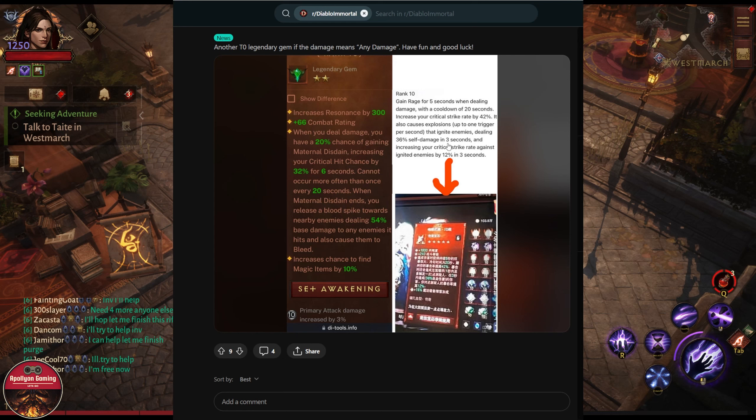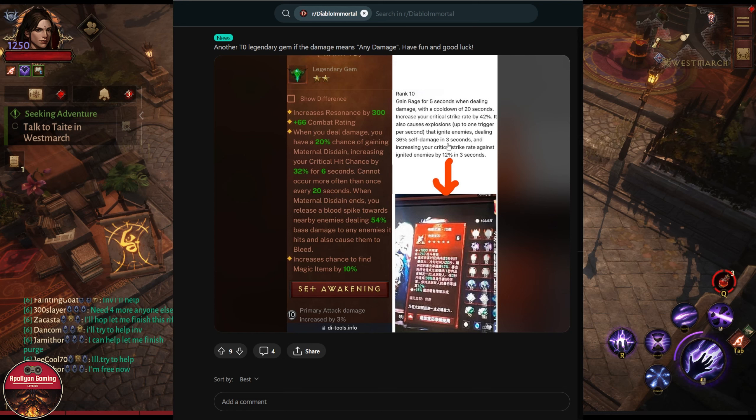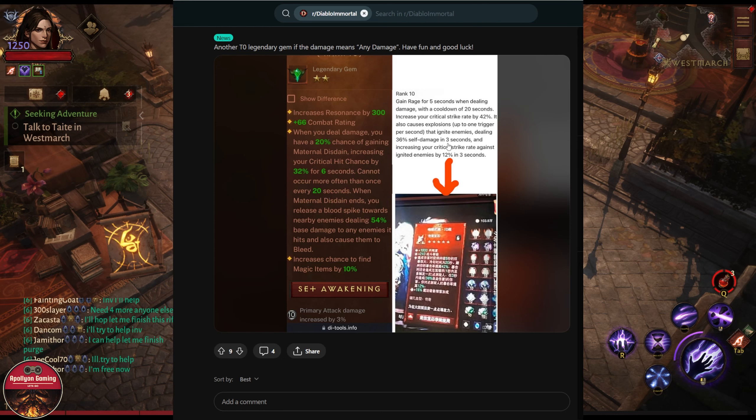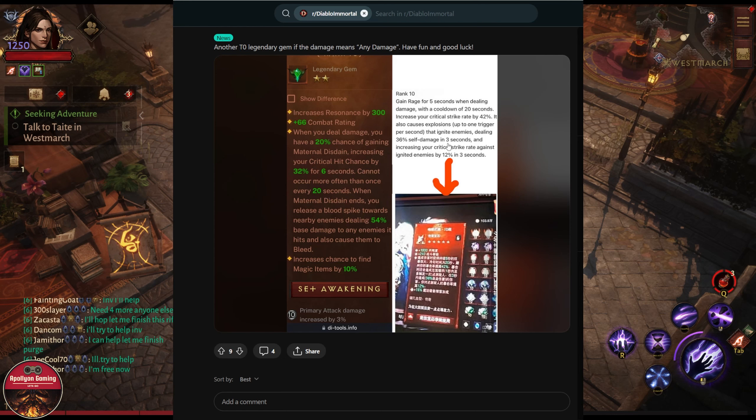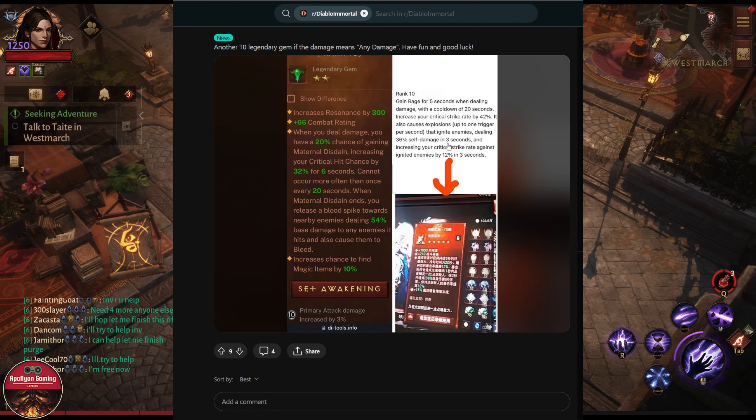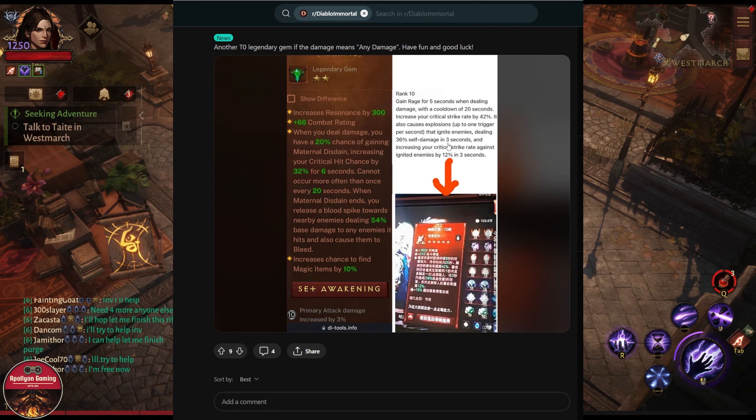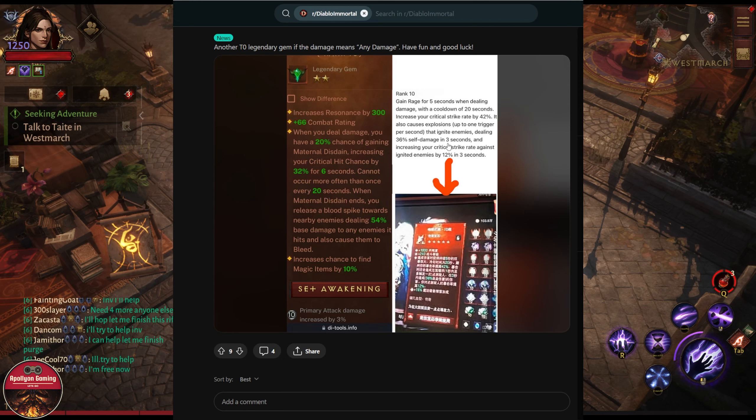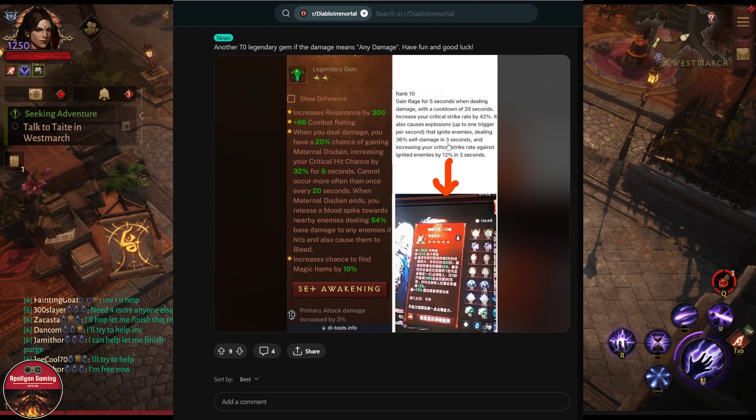When it triggers, it will give you 42% critical hit strike—that could be critical hit damage or critical hit chance—and once you hit enemies, they will also be ignited for three seconds, getting explosion damage that is going to be base damage.